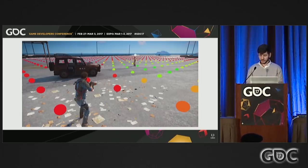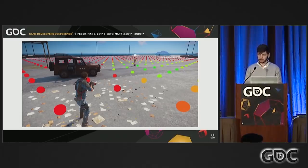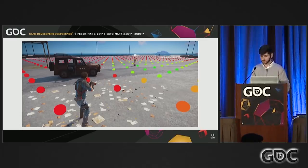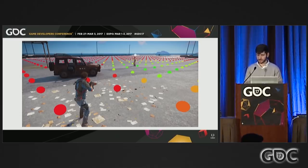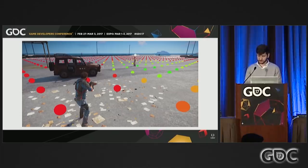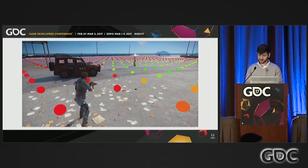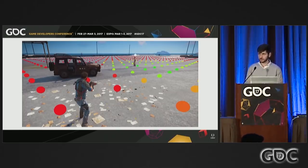In addition to behavior trees, agents in Just Cause 3 also utilize various utility functions for computing things like ideal positions to move to or which eligible targets to focus on. A utility function is a function that ranks a bunch of different options according to their utility to an individual. This agent is ranking each position based on proximity to the target, line of sight to the target, distance from other allies, etc. The greener positions have a higher utility score, so those are the positions the enemy character prefers. Note that this utility function evaluation does not take place inside the behavior tree itself, but rather in code outside of it. The behavior tree simply requests a good combat position, and the utility function does its thing and returns the position to the AI.